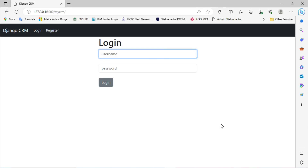In the last video we saw how to develop the Django CRM project — how to create the login page, logout page, registration page, how to add a customer, how to update the customer record, how to delete the customer record, and how to view the customer record.